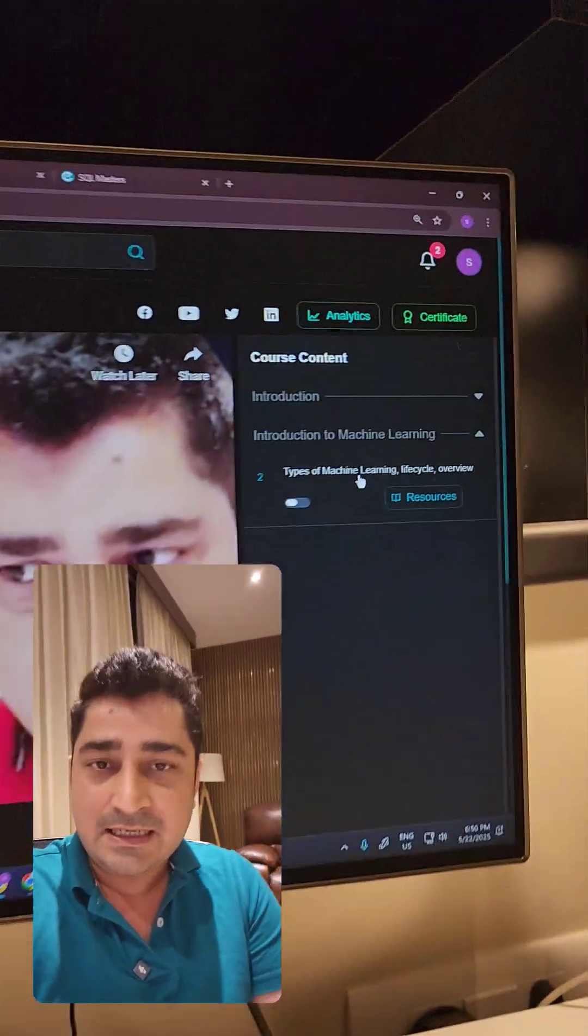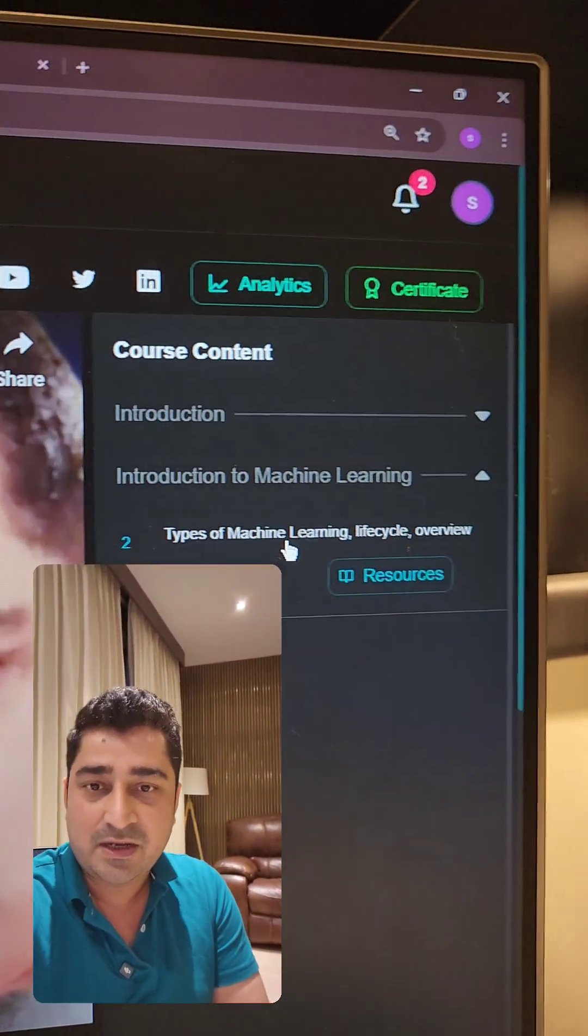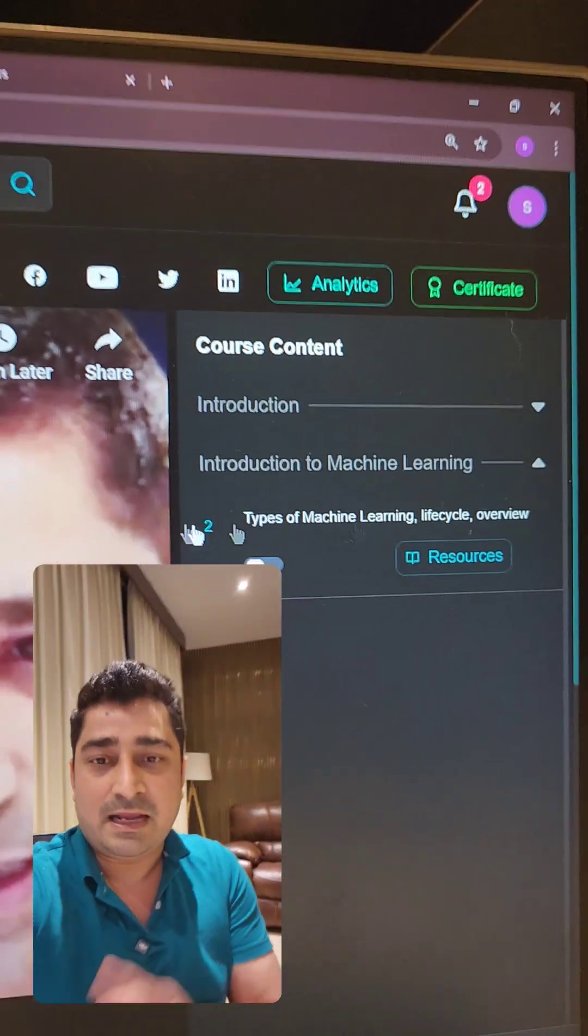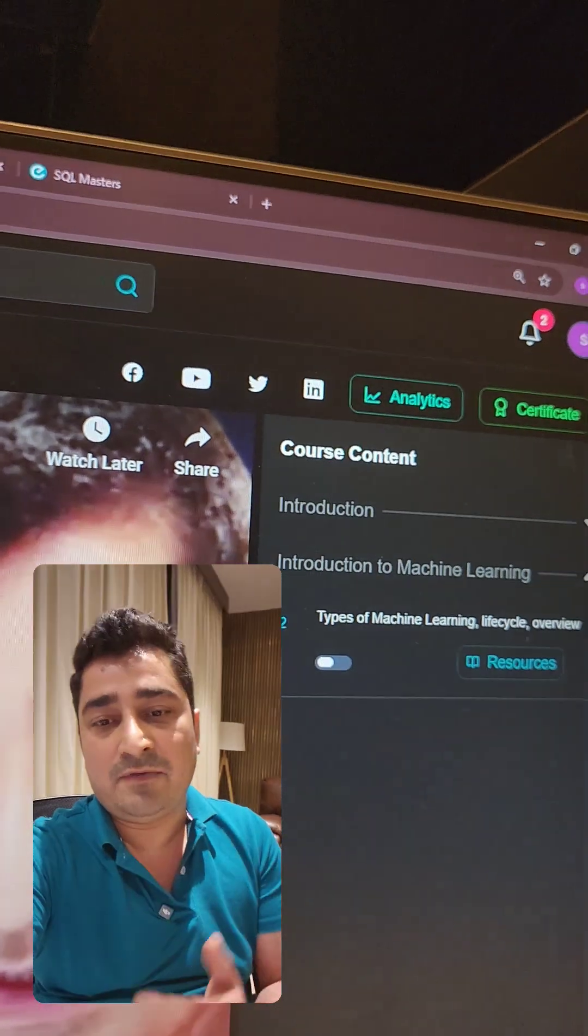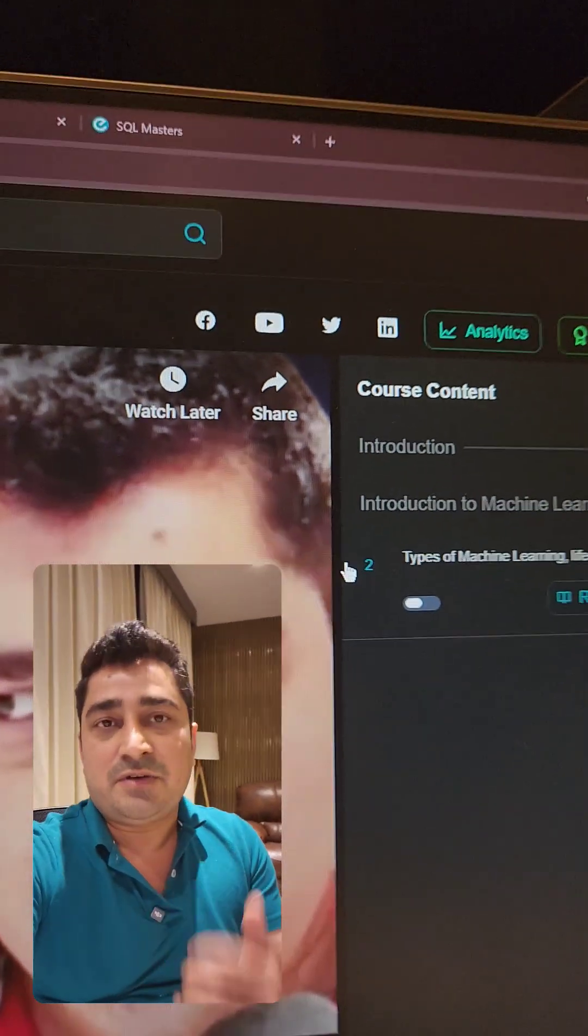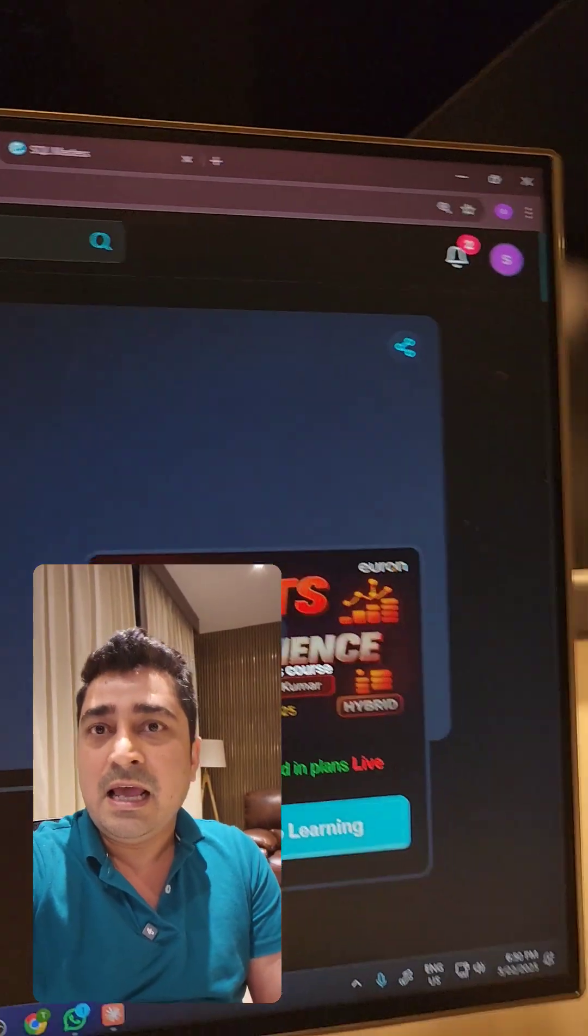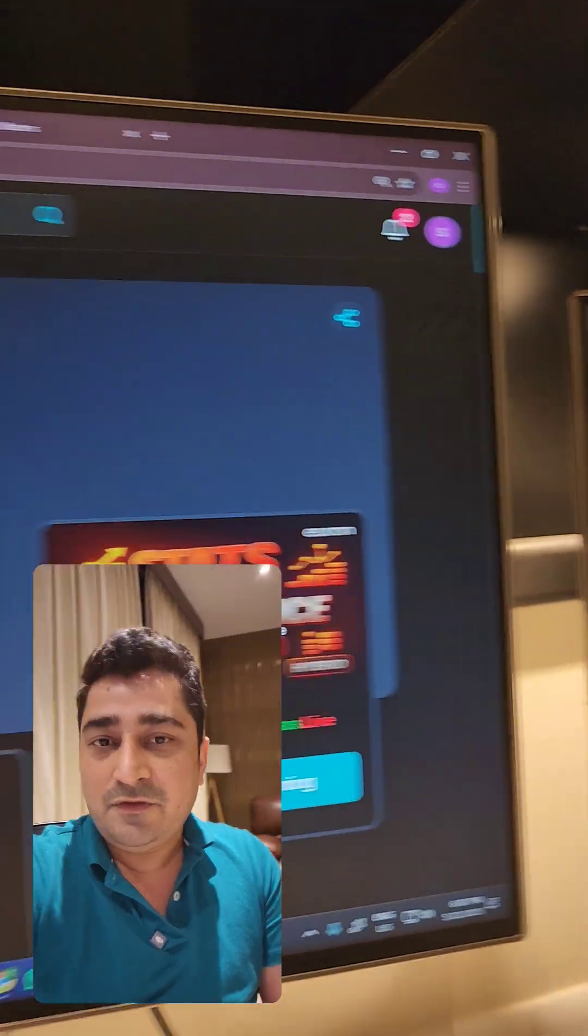For machine learning, as per the syllabus, we are moving in a modular fashion, one by one, module by module. The machine learning lecture has been updated as well.